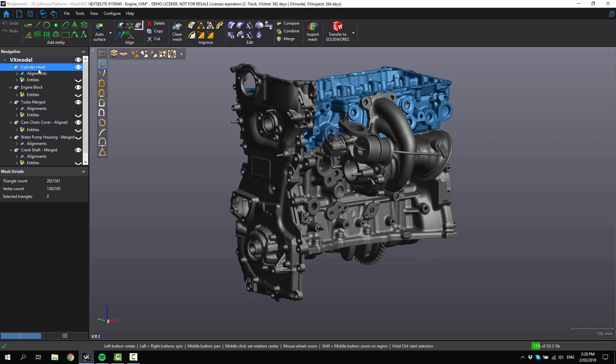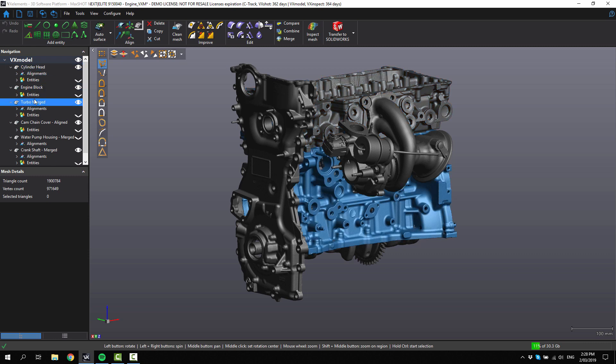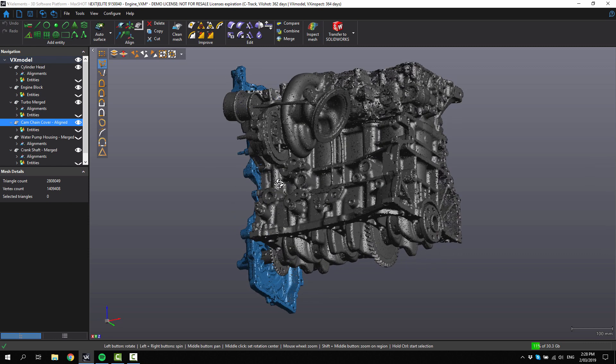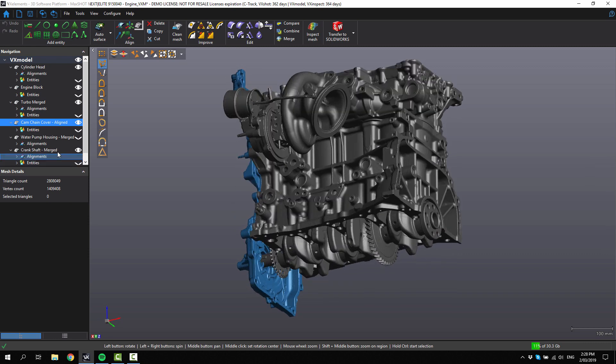If we look over here we've got the cylinder, the engine block, the turbo, the cover, cam chain cover, and also the crankshaft at the bottom.